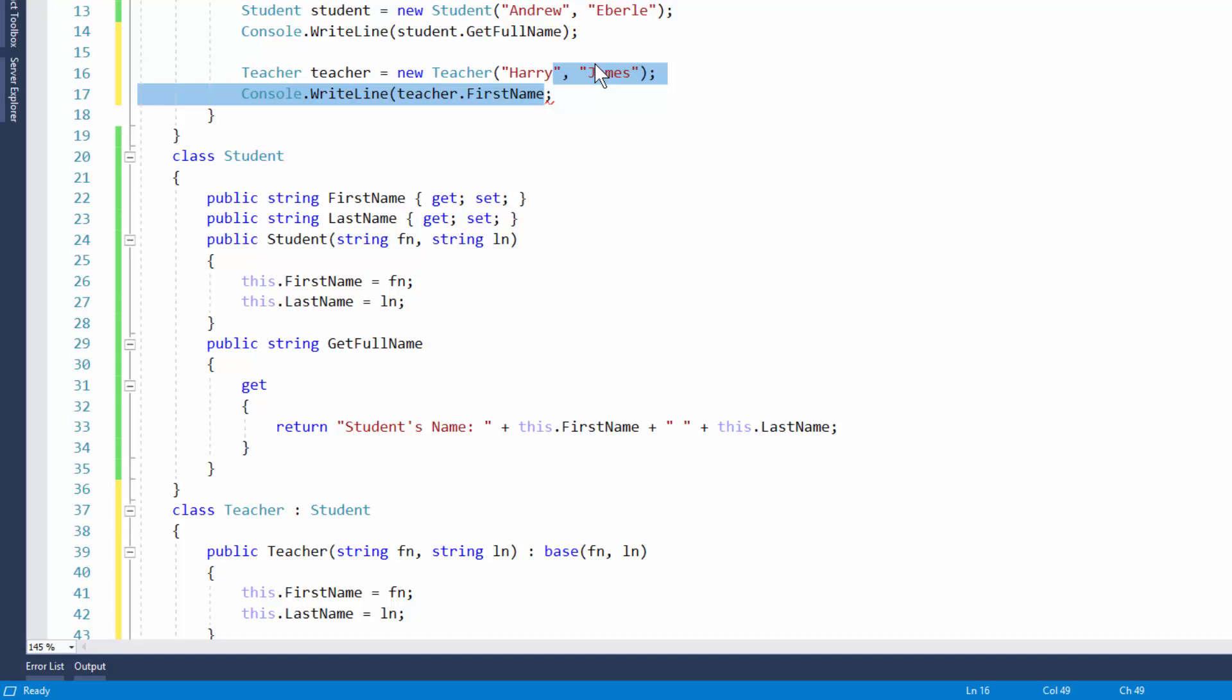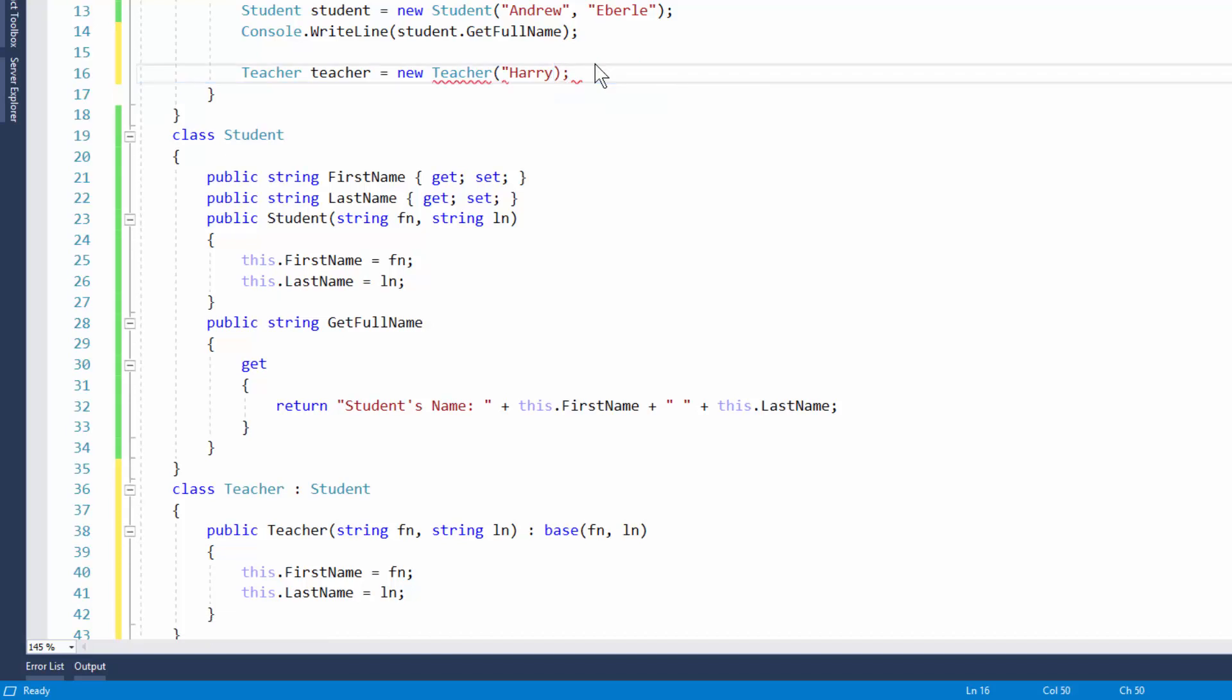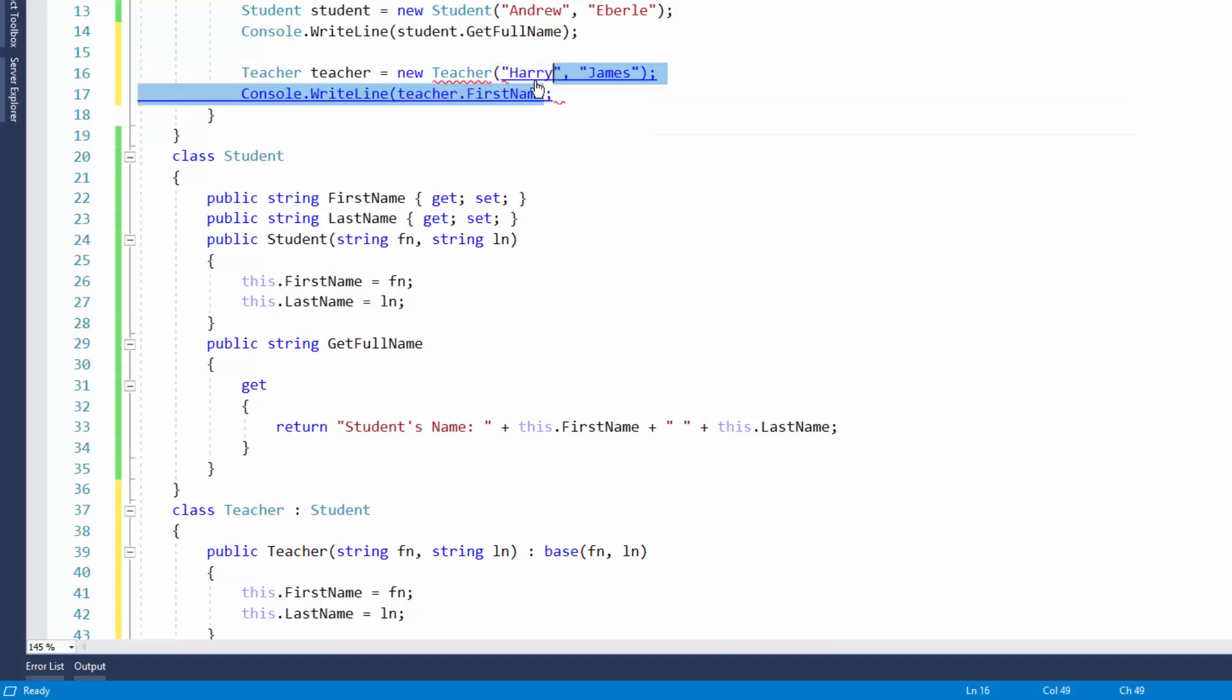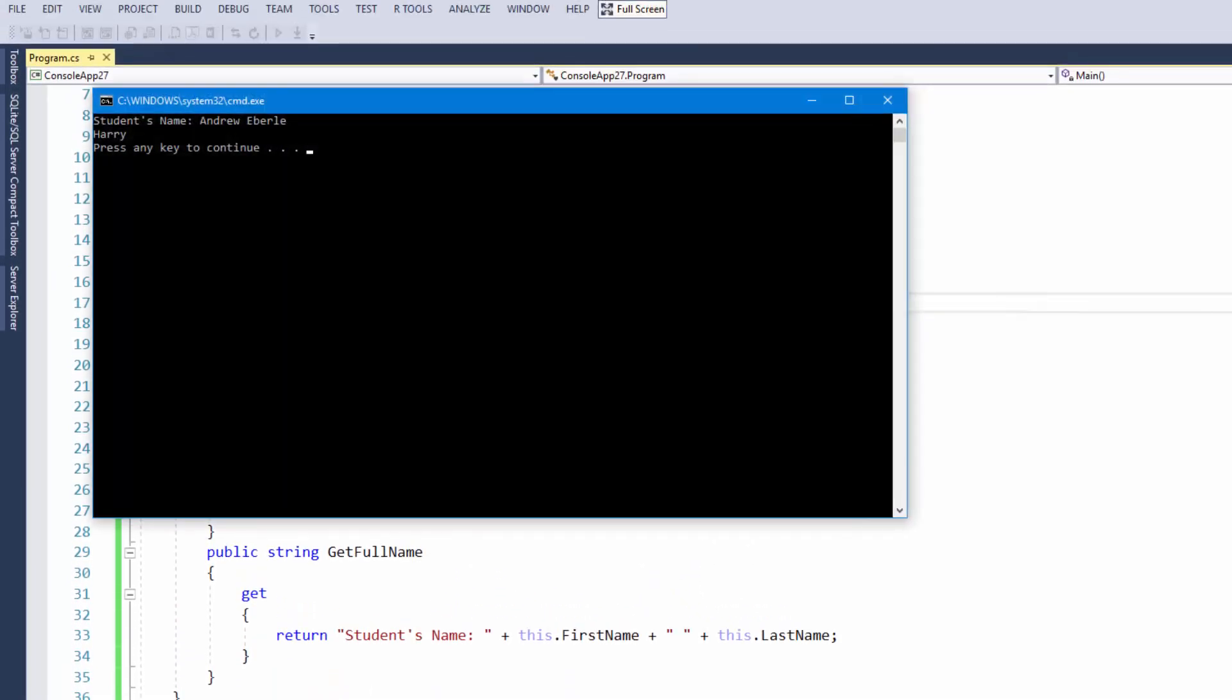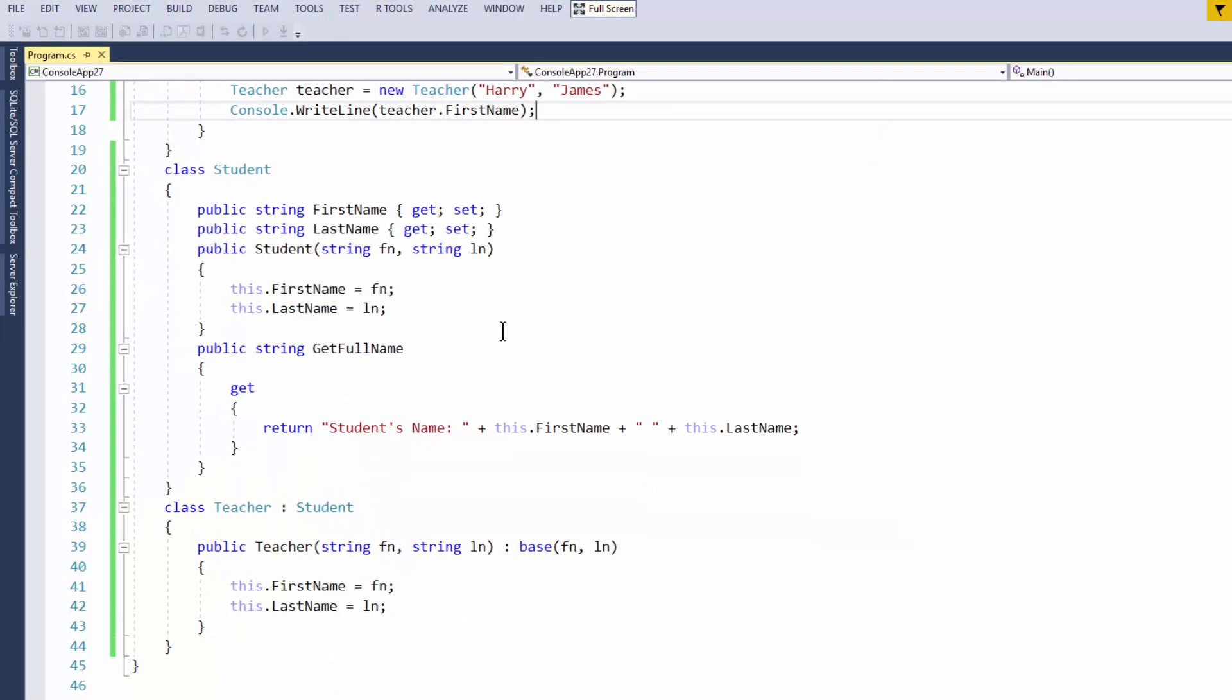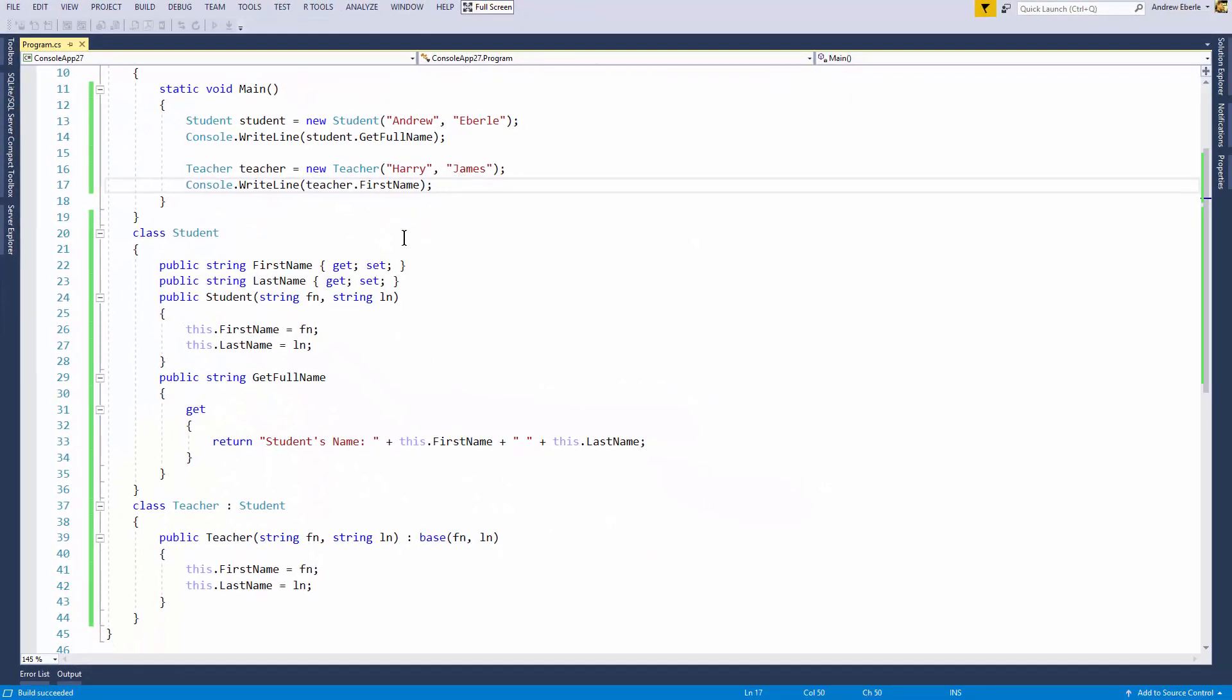So let's just quickly run the application. So now when I run the app you can now see the second line is Harry because that's the teacher's name. Awesome.